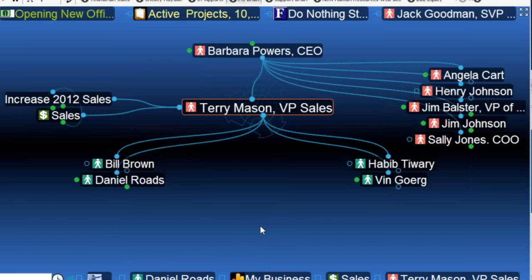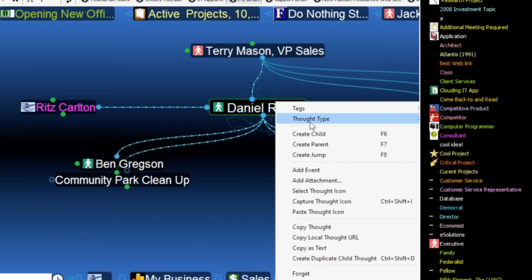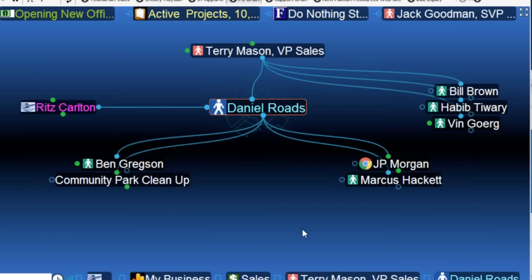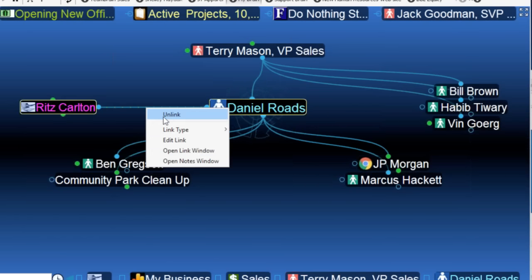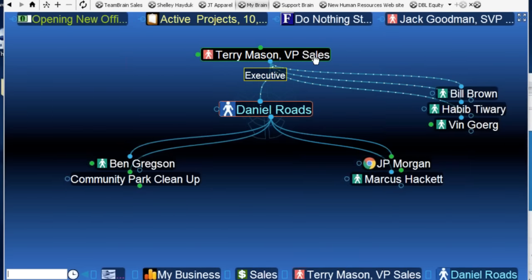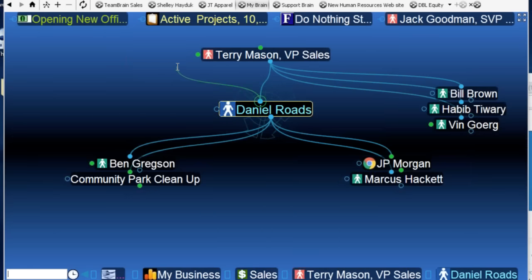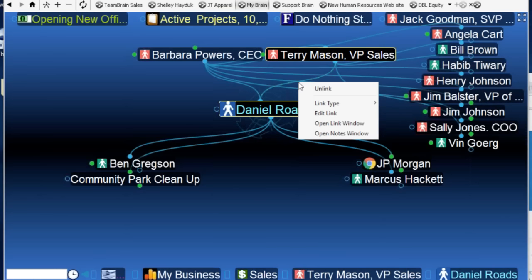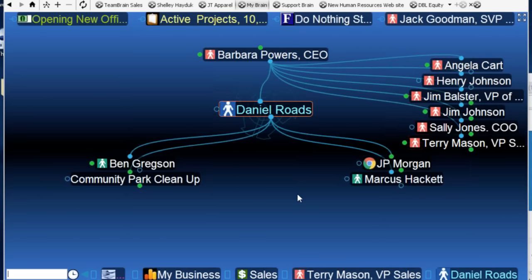Let's talk about thought types and changing relationships. If all of a sudden Daniel gets promoted — he's thought-typed as manager, but he gets promoted to director — I can simply go in and change his thought type. I'll go to my thought types list and change Daniel from manager to director. He's also no longer working at Ritz-Carlton, so I'll unlink that, and he's no longer reporting to Terry. He's now reporting directly to Barbara Powers, so I make a connection to Barbara and unlink from Terry.